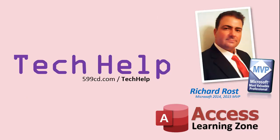Once again, my name is Richard Rost. Thank you for watching this Tech Help video brought to you by AccessLearningZone.com. I hope you enjoyed this video and you learned something today. I'll see you again soon.